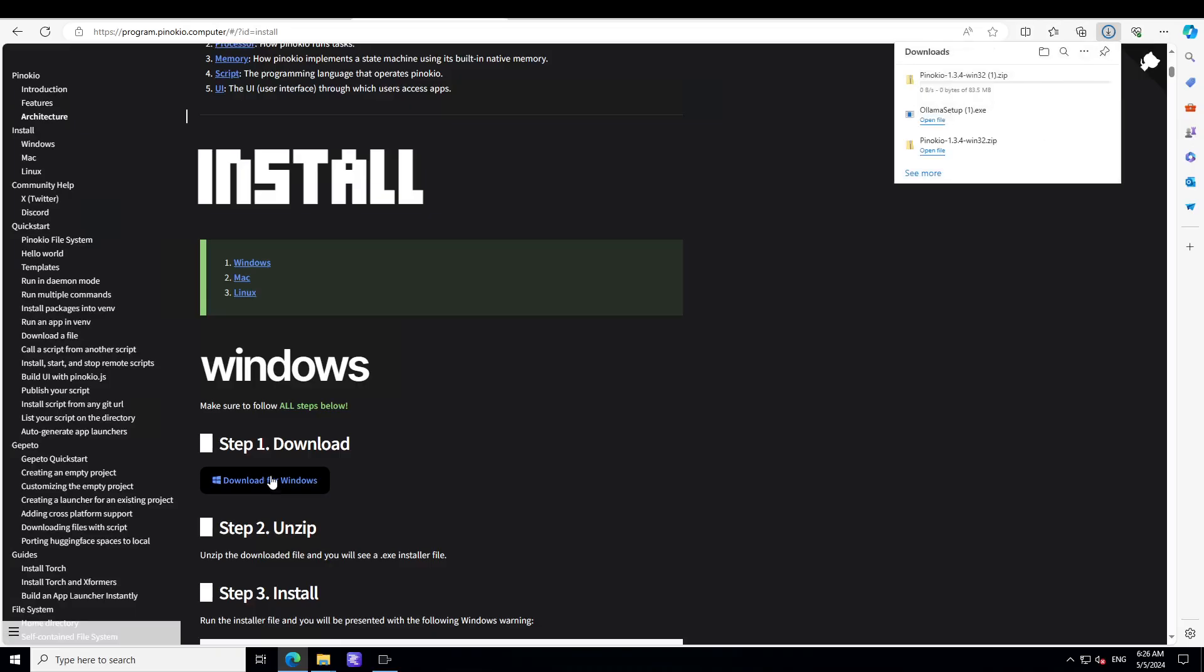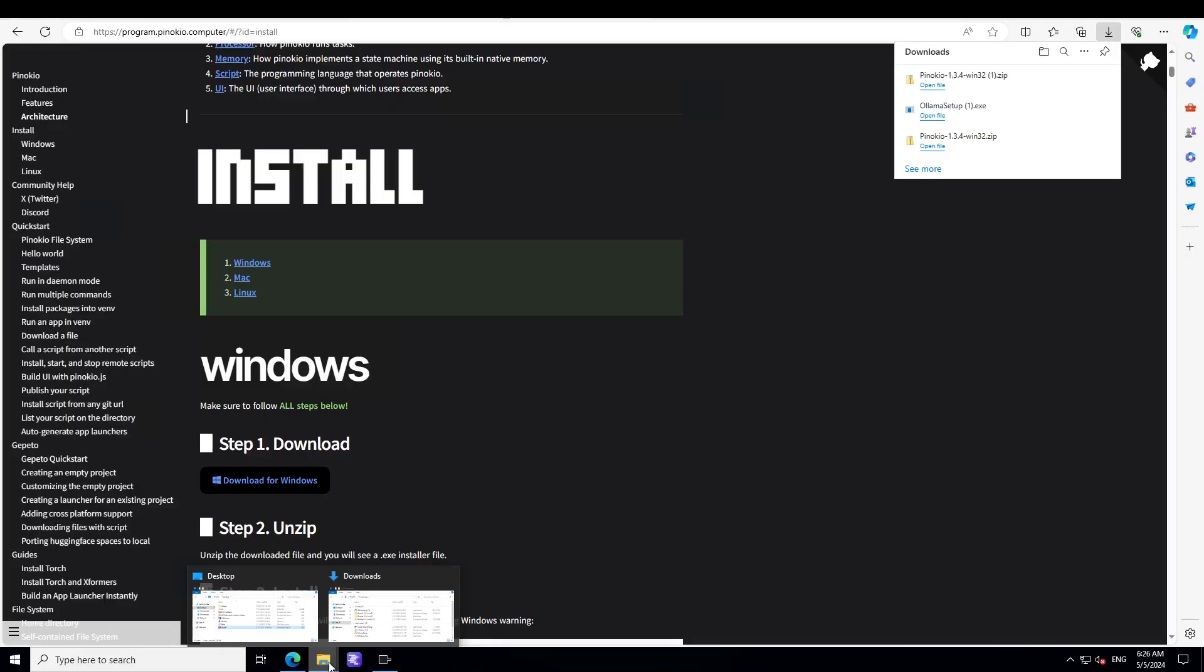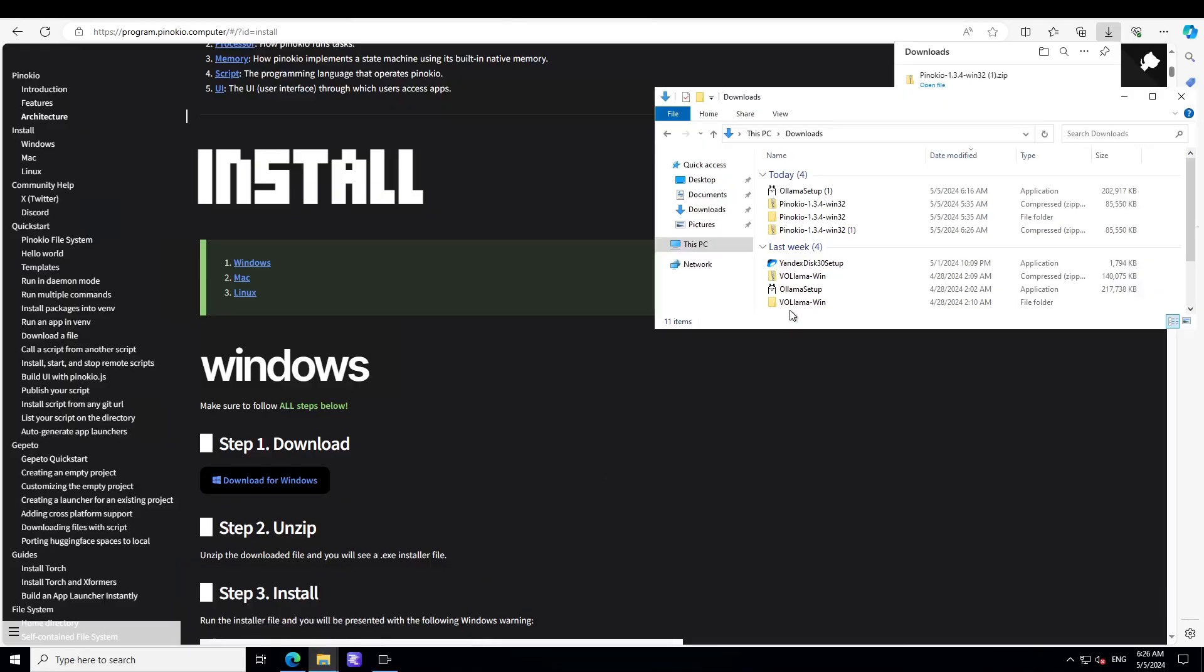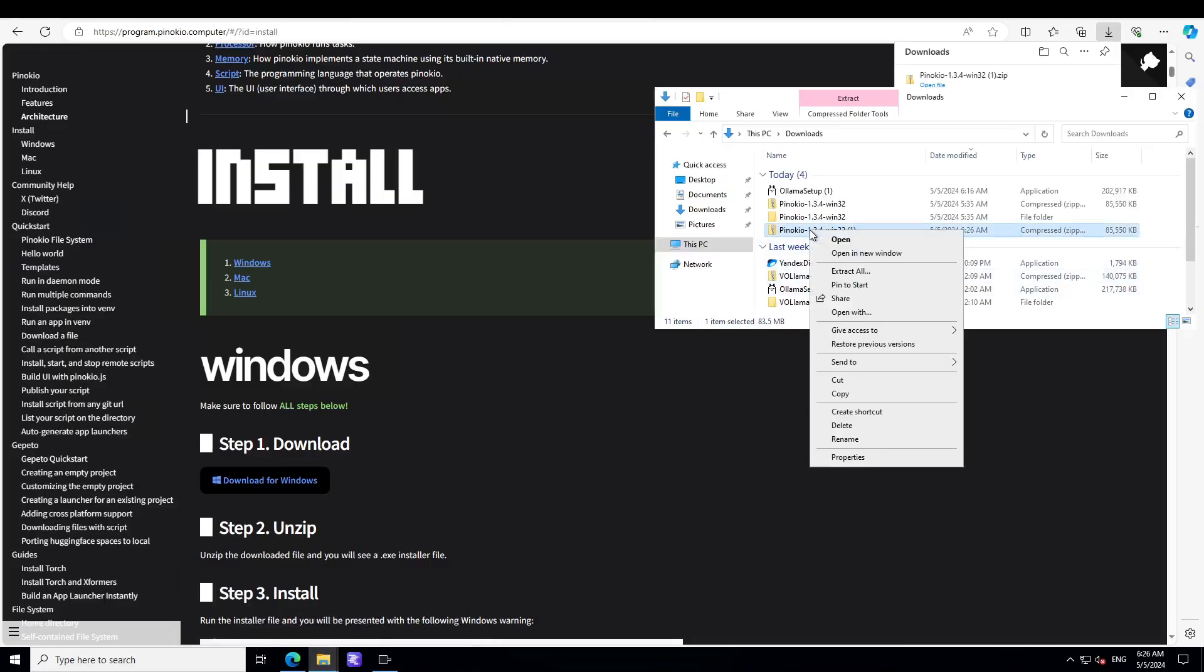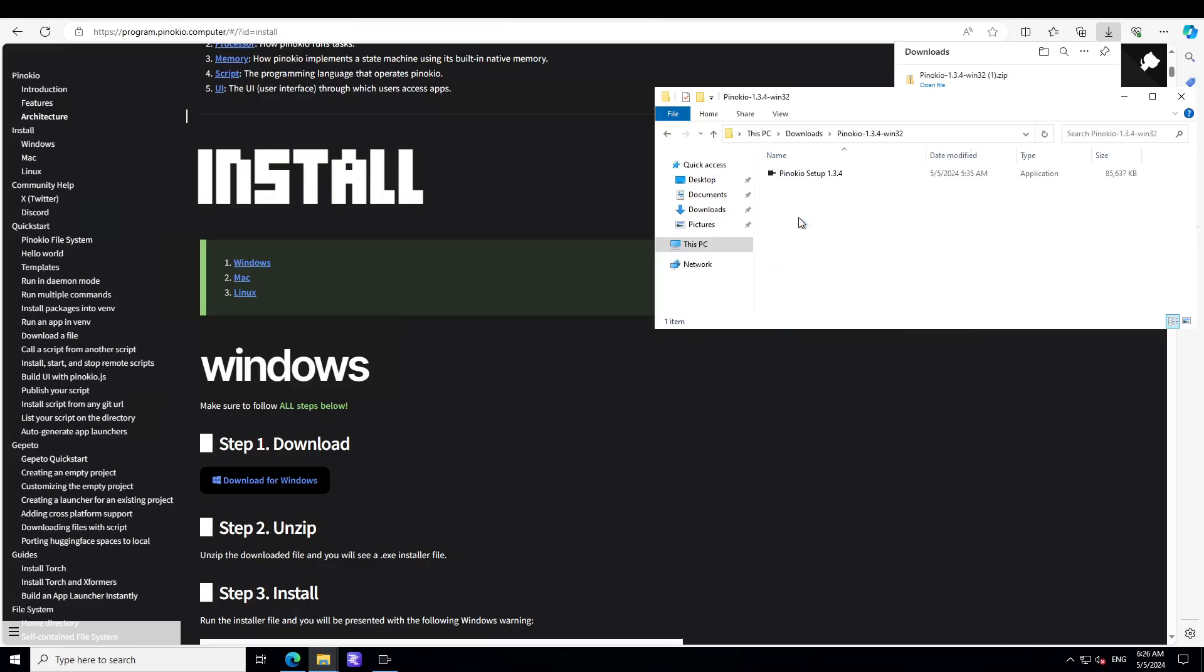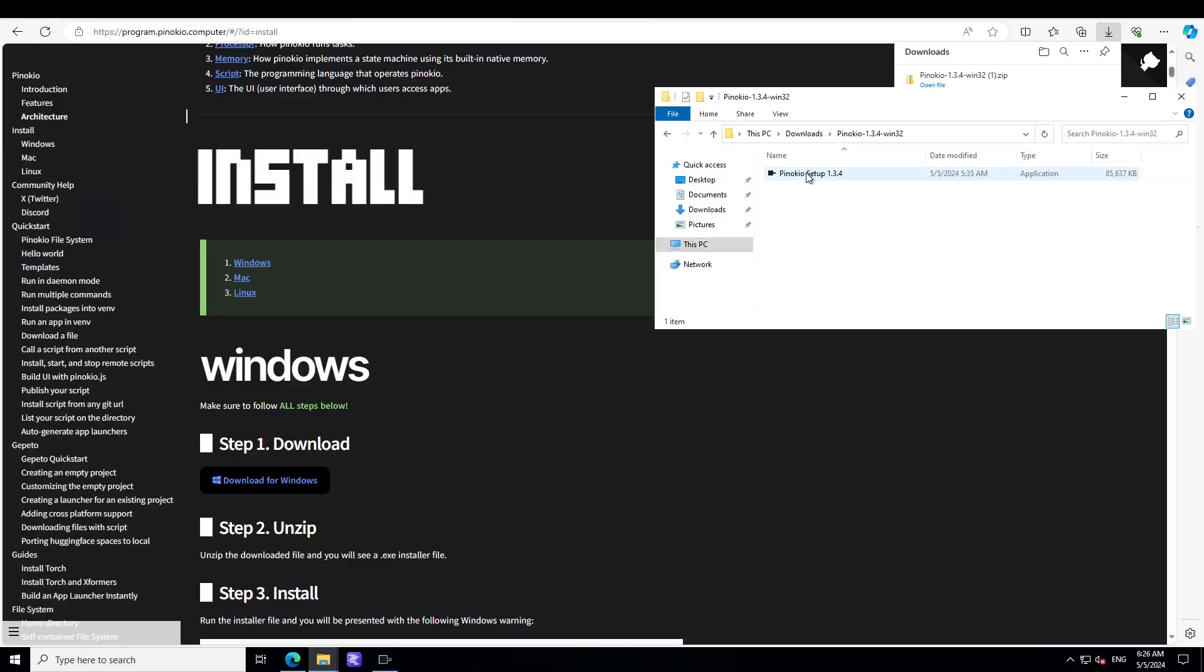As soon as you click on it, it will appear on the top right. This is a zip file, just open this zip file on your local system like this. Right-click on it and then just extract all. Once you extract all, it will open a folder like this with a setup file. Just double-click on it.